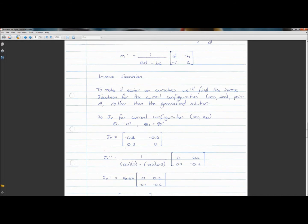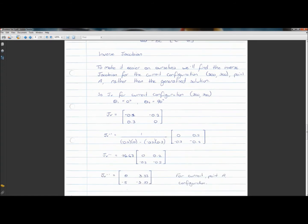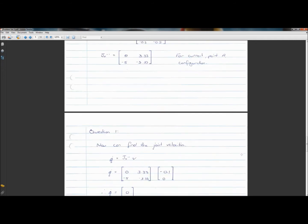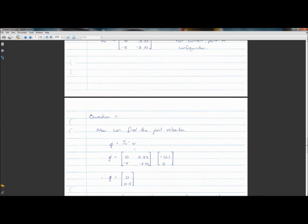We then swap our terms: the a and d terms are exchanged, and we take the negative of b and c. You can evaluate the front scalar part — you get 16.67 in this case. When you multiply a matrix by a scalar, you simply multiply every element by 16.67. Remember, this is only valid for the current configuration — the right-angle configuration — so that is our inverse Jacobian for the current configuration.